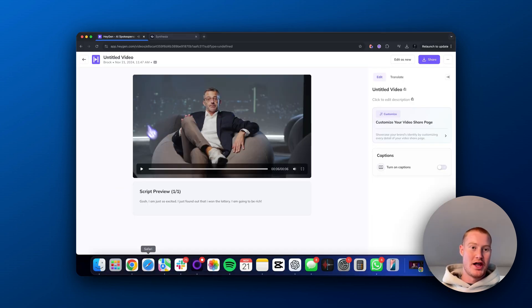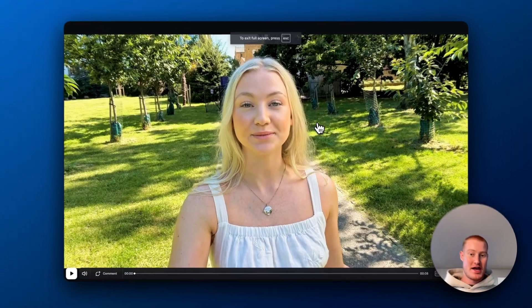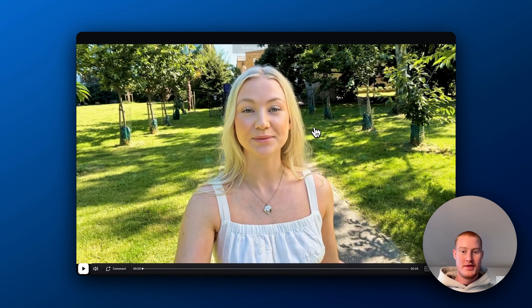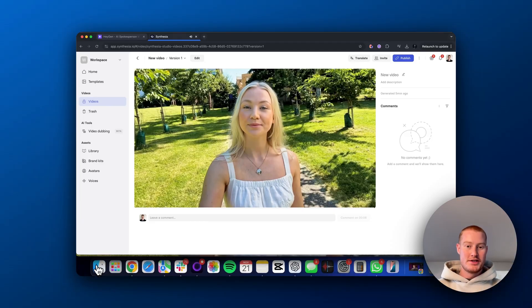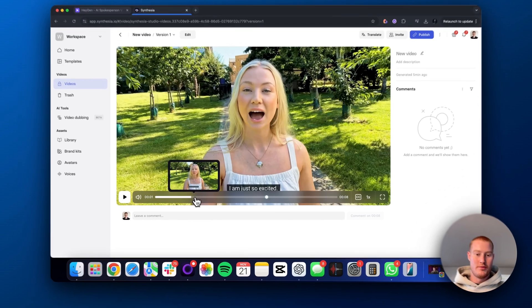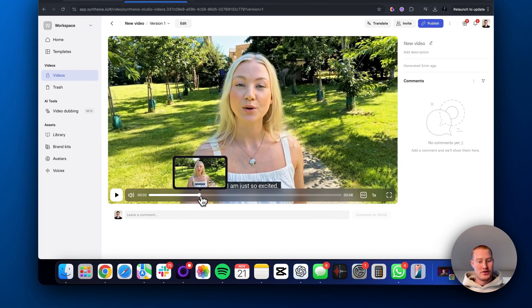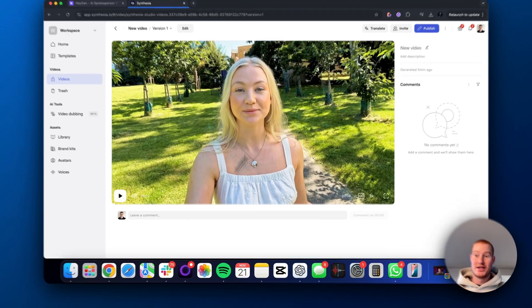Here is our HeyGen avatar with instructions to act excited. [HeyGen avatar: 'I am just so excited. I just found out that I won the lottery. I am going to be rich.'] It looks okay, but again the emotional expression is just lacking. Let's go over to Synthesia — this avatar is actually walking, which is a cool template. [Synthesia avatar: 'I'm just so excited. I can't believe it, but I won. This is the best thing to ever happen.'] Again, I think Synthesia won that one — it looks more enthusiastic in facial expressions, and the voice sounds better in my opinion.